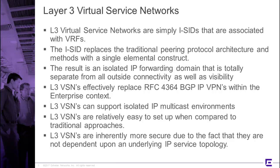The result is an isolated IP forwarding domain that's totally separated from outside connectivity, and L3 VSNs therefore can replace effectively RFC 4364 BGP IP VPNs, which removes a lot of heavy lifting. A big bonus here is that L3 VSNs can very easily support isolated multicast environments.